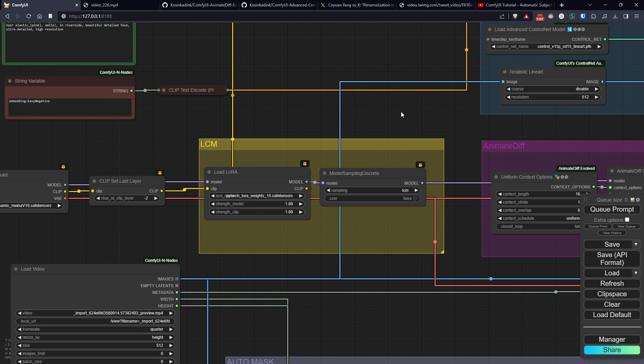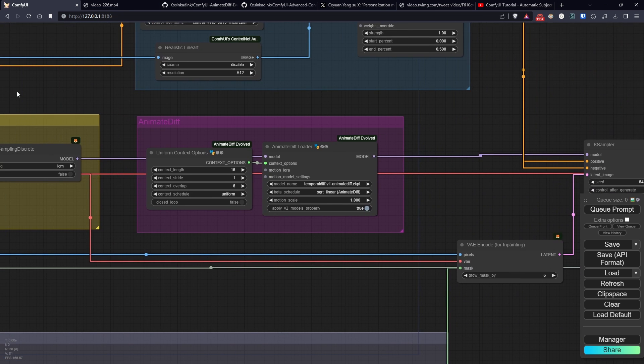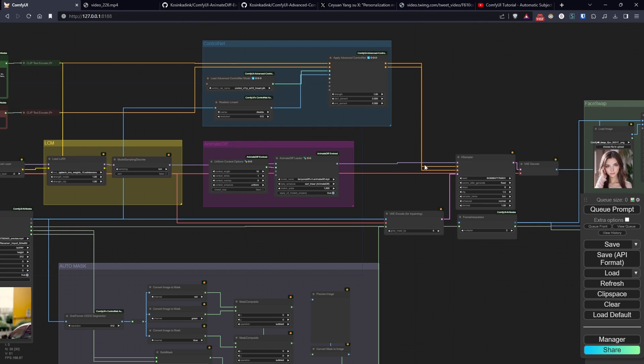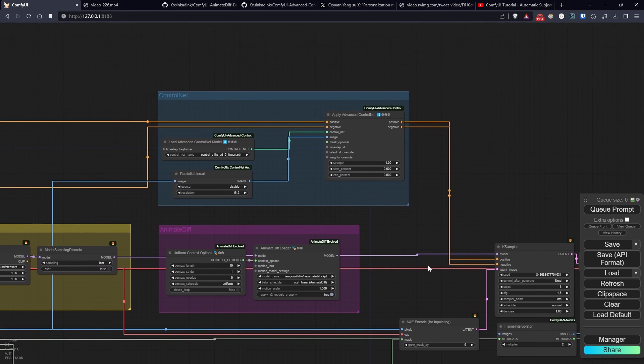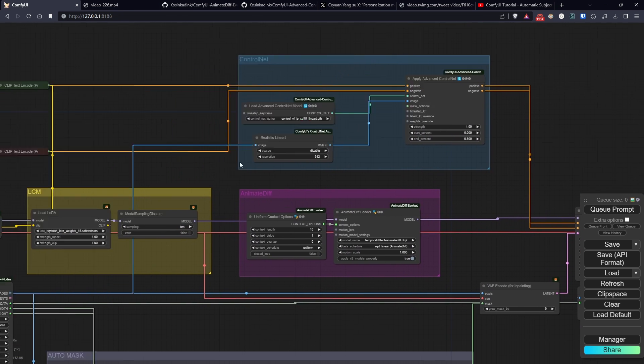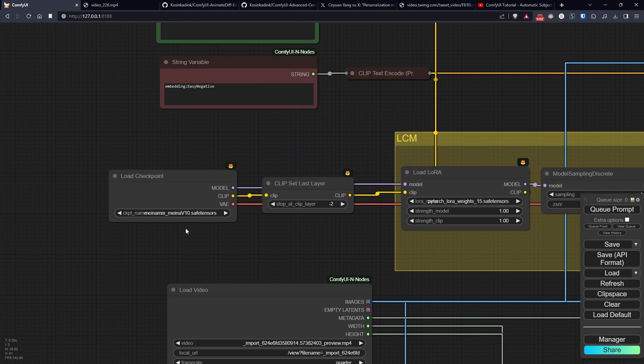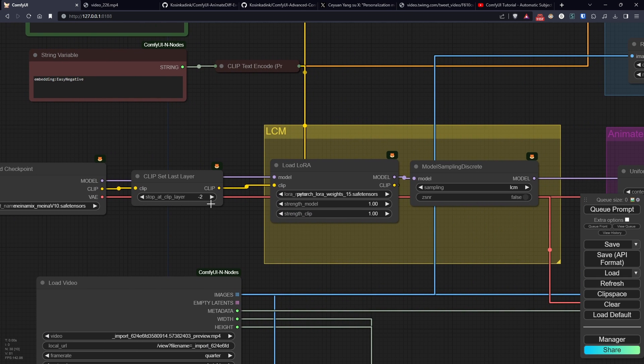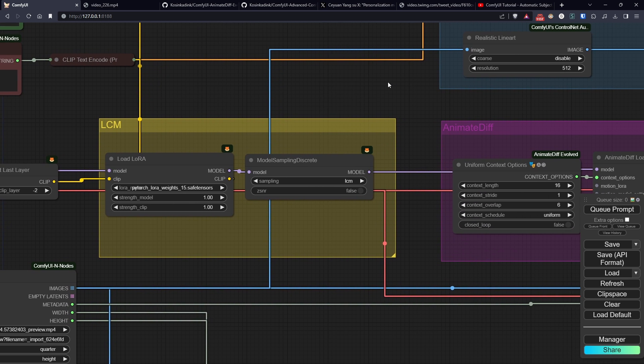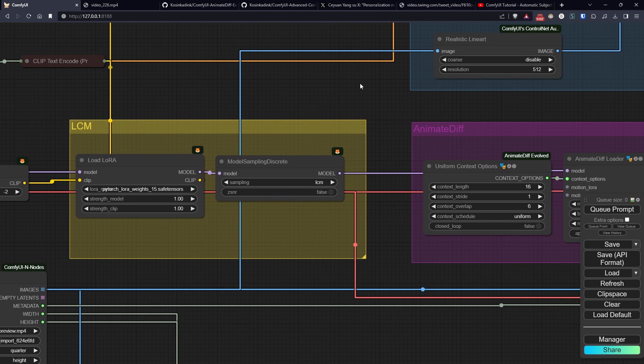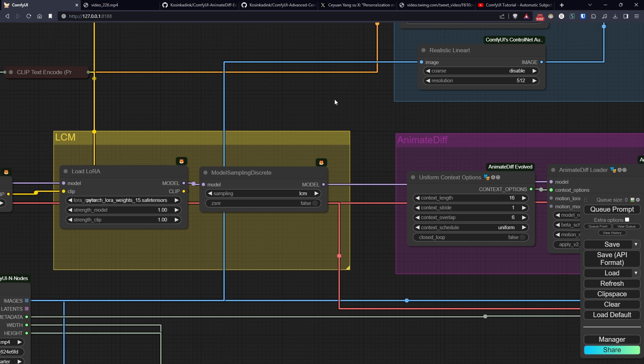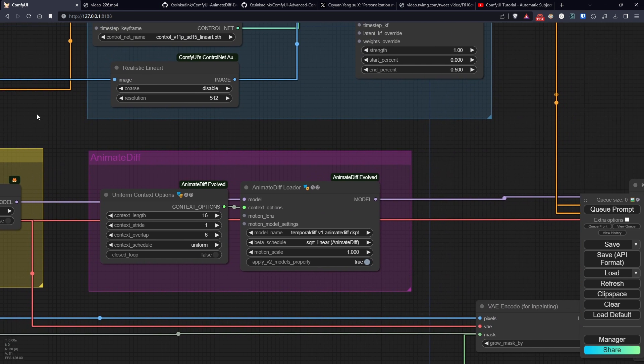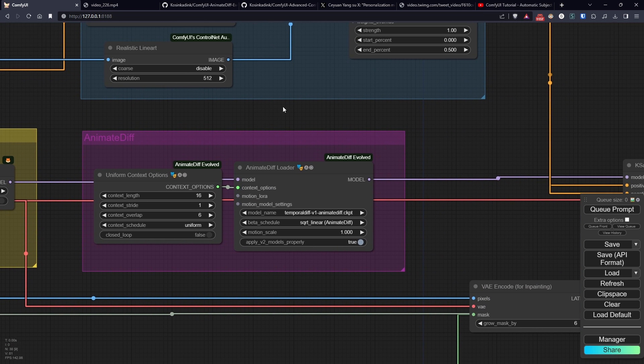So here, as you can see, I've set up an LCM flow with animate diff and control net, and the model I'm using, you already know, is Minimix, to which I've attached the ClipSetLastLayer node set to negative 2 as suggested by the author. Right after we have Lora of LCM, which I've already explained in the previous video. And finally, our beloved animate diff.